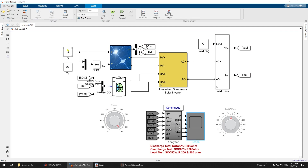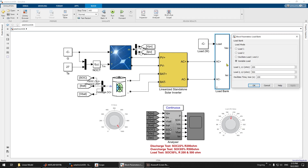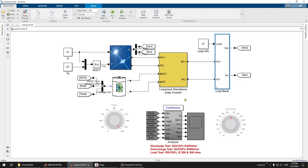Here you can see the irradiance input, which you can change. This uses NOCT, meaning operation is according to module temperature accurately. Ta is the ambient temperature and Tm is the module temperature, with a function connecting them. You have the irradiance setting and the load setting. You can choose a constant load (load one or load two), oscillate between load one and load two with a set oscillation time, or use a variable load that can be controlled manually.